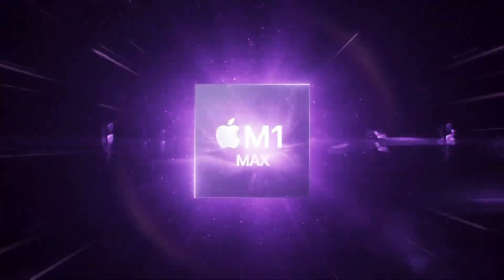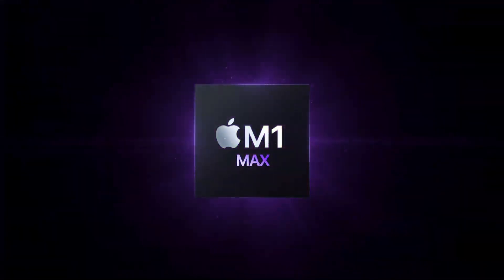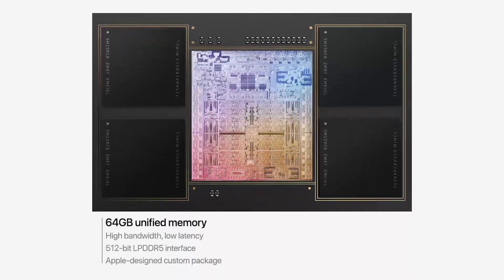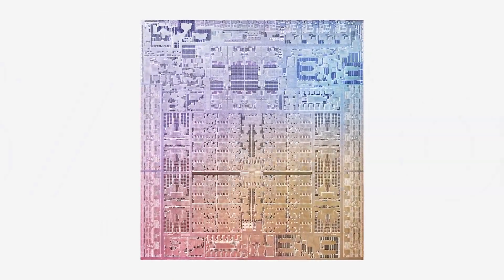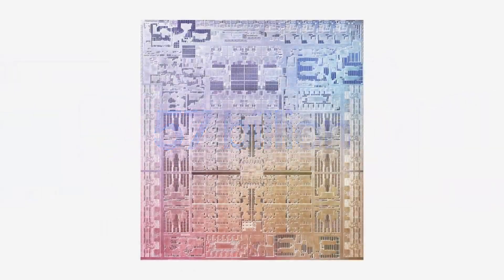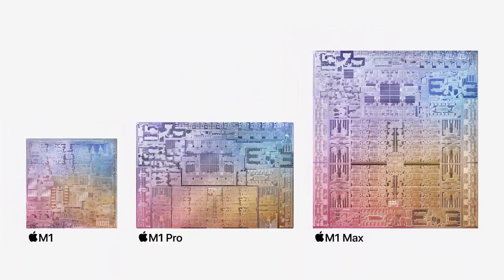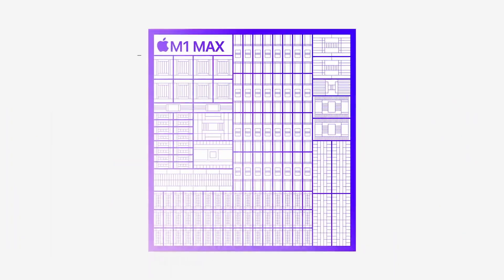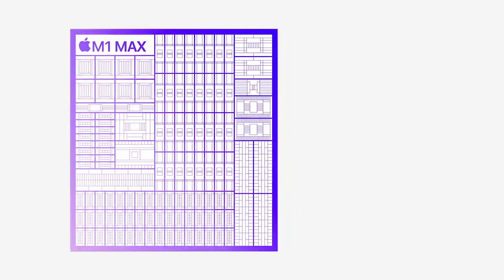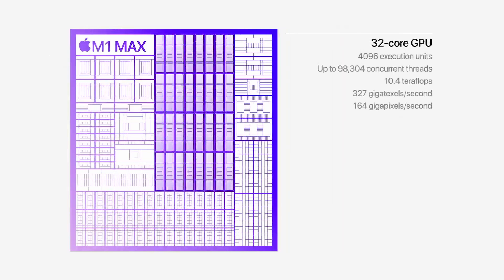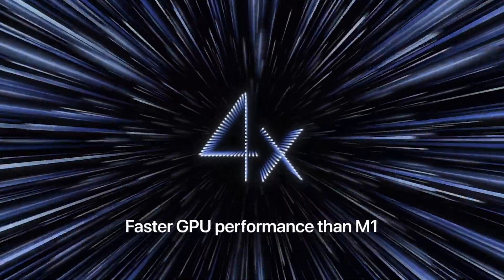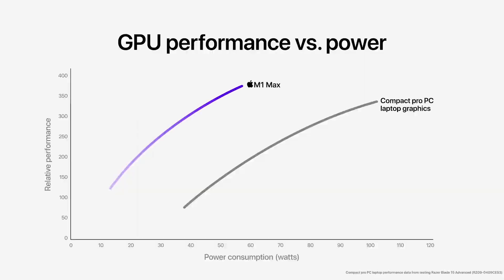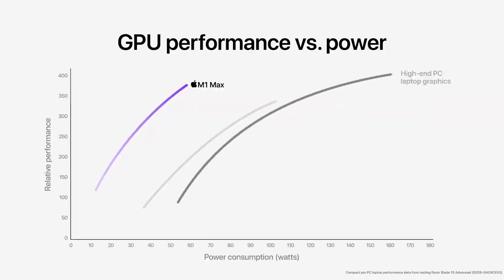So number two is the surprise announcement of a second M1 chip, the M1 Max. Now this chip has the ability to be configured with up to 64 gigabytes of RAM. It also has 57 billion transistors, which is nearly four times the amount of the original M1 chip. This features a 10 core CPU, which is the same as the M1 Pro. But it's the ability to configure the M1 Max with up to 32 GPU cores, which will supposedly provide four times the GPU performance of the M1 chip and also be very power efficient compared to other laptops and PCs.